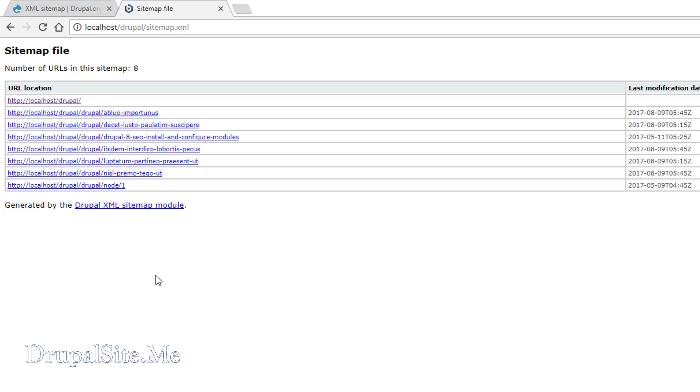So we have created a sitemap using the XML sitemap module. In the next session we will look into how to submit to various search engines. Thank you for watching.